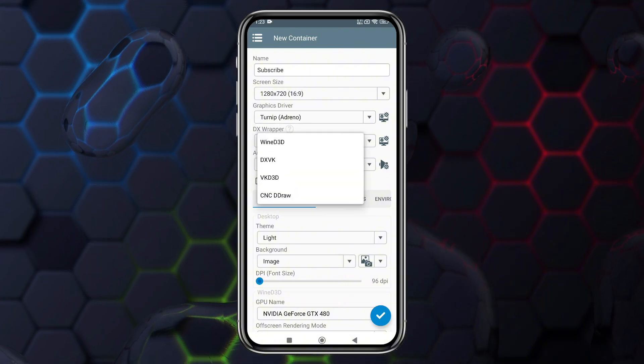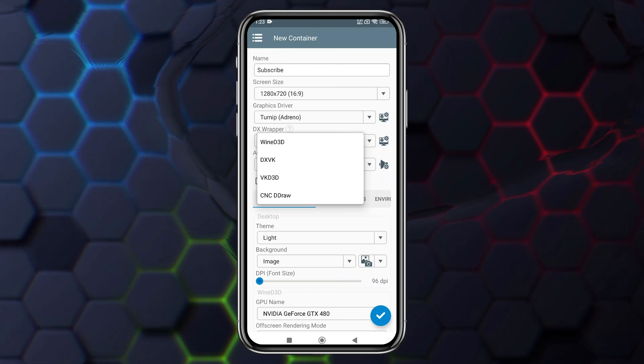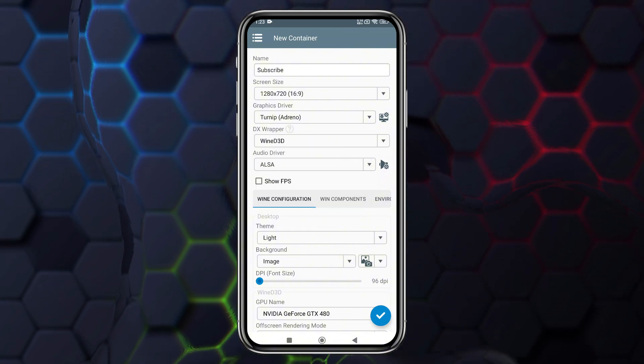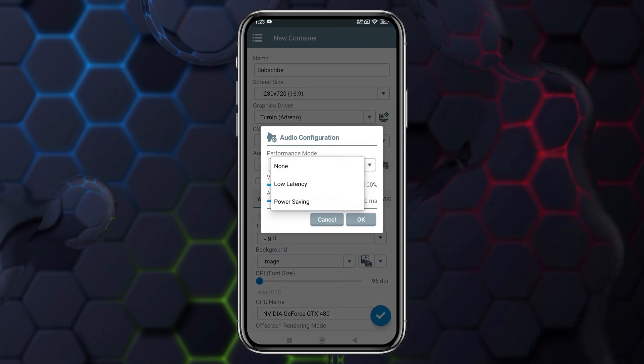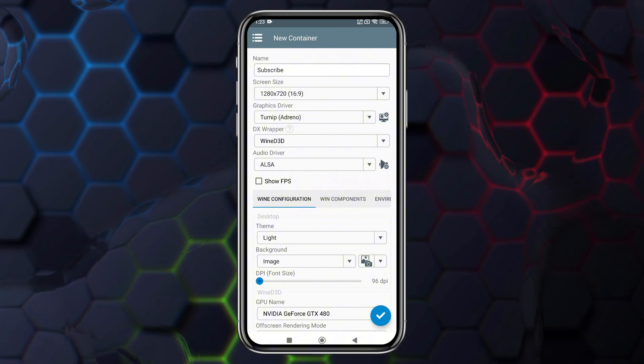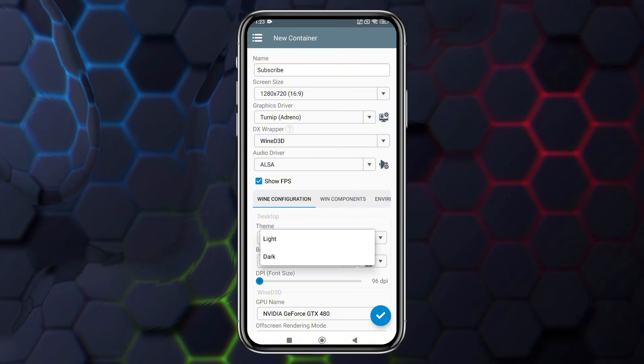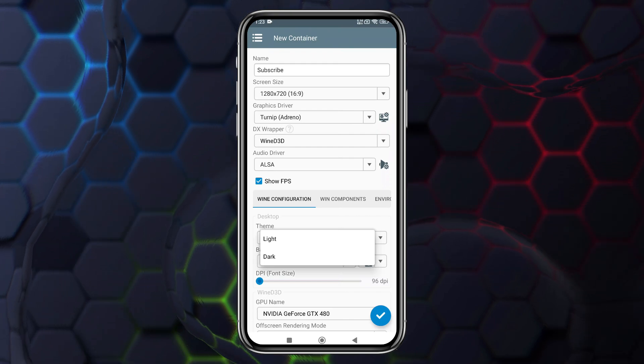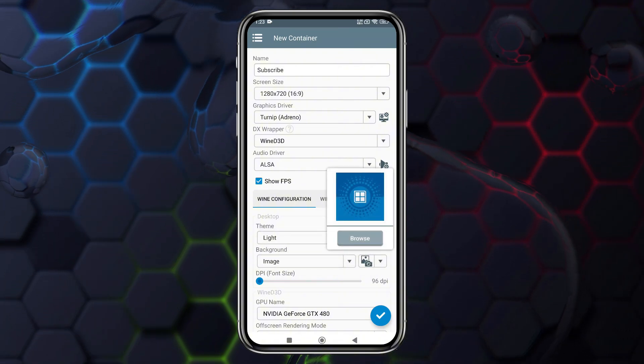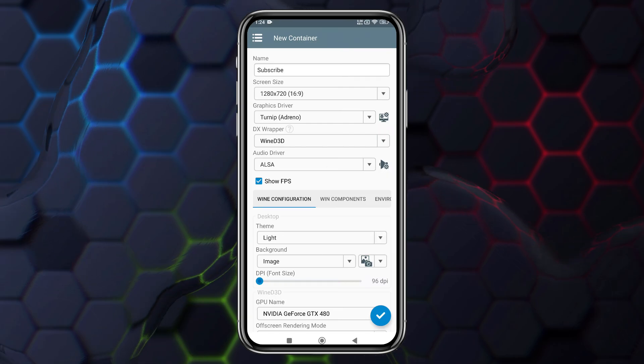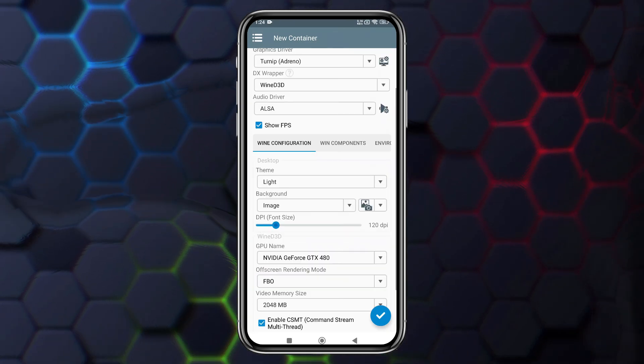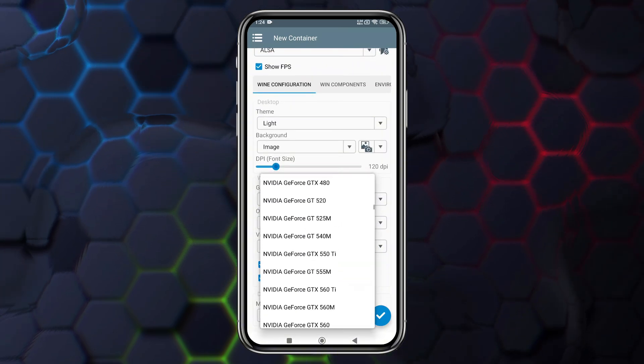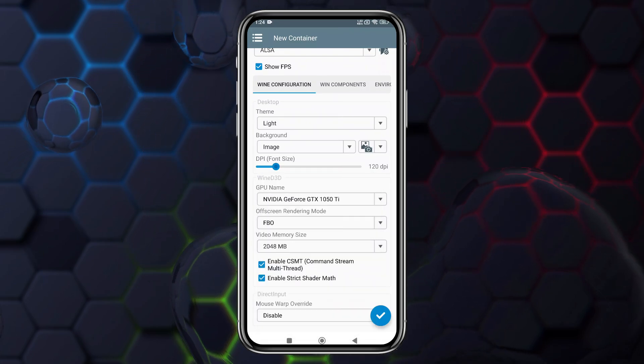For the DX wrapper, you can select DXVK or your preferred version. Similarly, you can download other version components as needed. One of the big improvements in WinLater 9 is the resolution of audio latency issues. You can now adjust the volume as well as the latency to suit your preferences. Additionally, you can enable the FPS counter if you want to track your performance during gameplay. Another exciting feature in this update is the ability to switch between light and dark themes, customize the background color, and even upload your own custom backgrounds. DPI settings, which represent font size, can also be adjusted. I recommend setting it to 120 DPI.